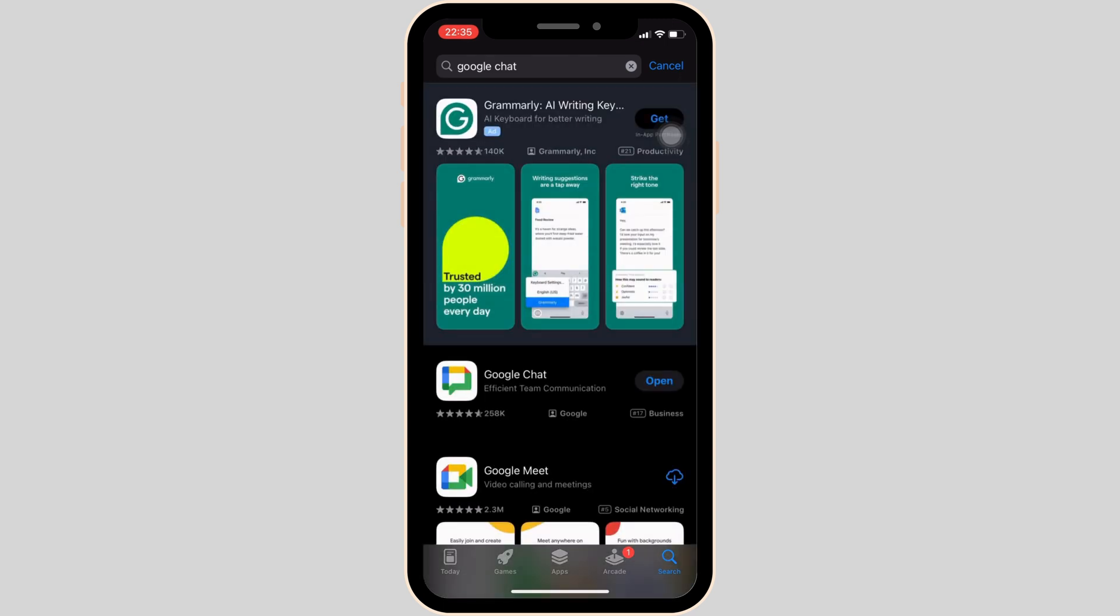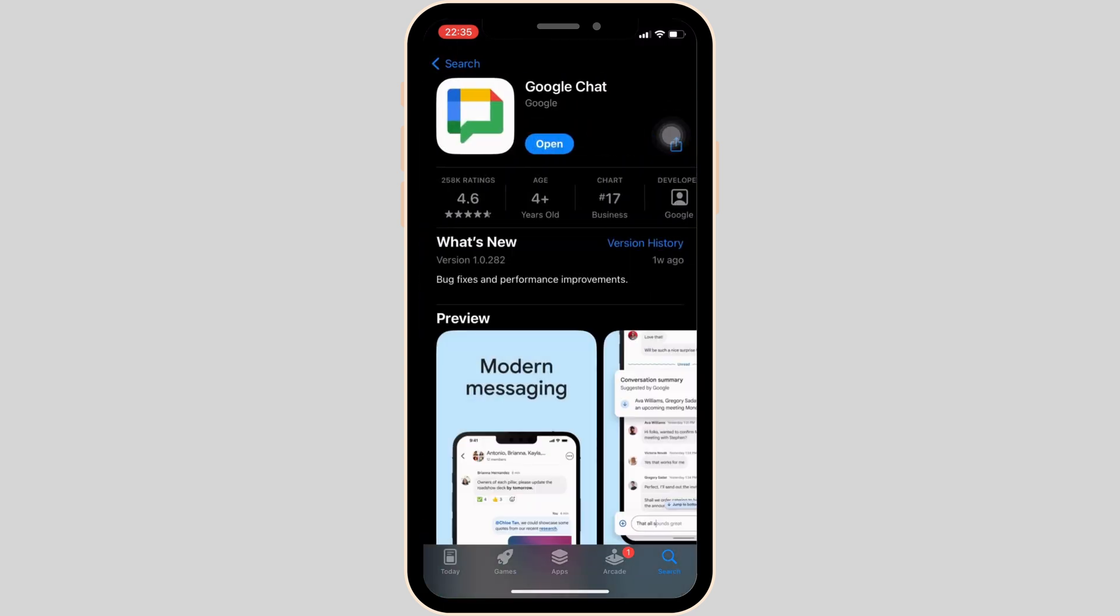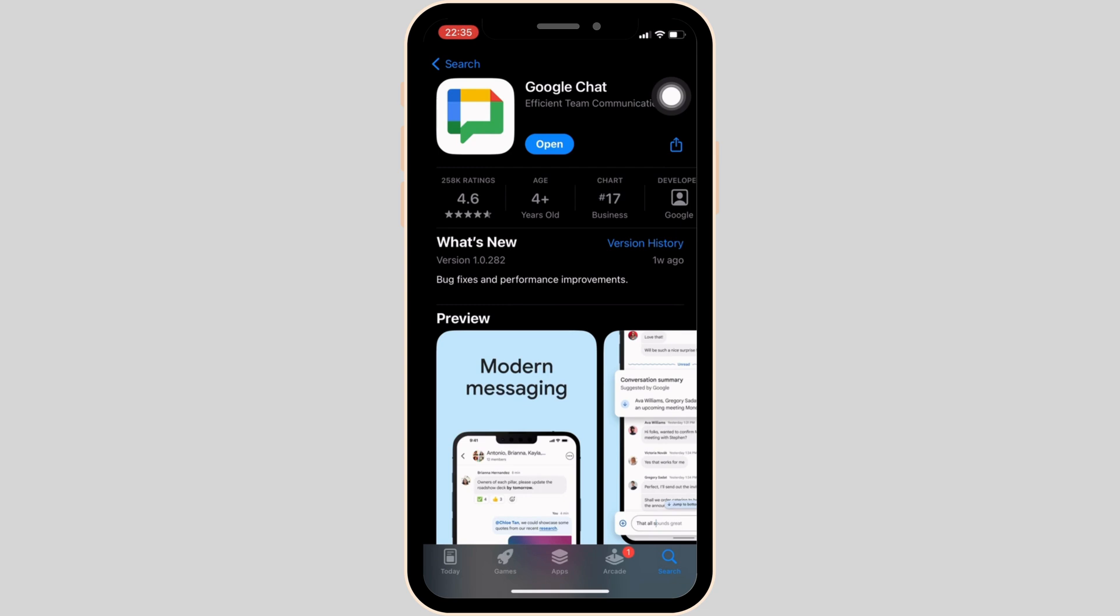Now move ahead to this app. Right here, instead of open, if it shows the option of update, then your application is not up to date and it might be the reason that you are having this issue. In this case, tap on update and update your app to the latest version.